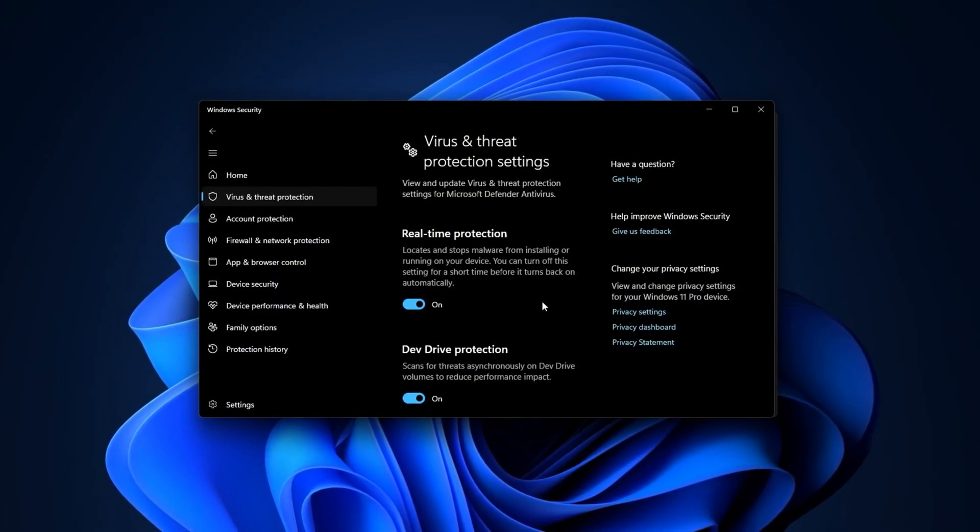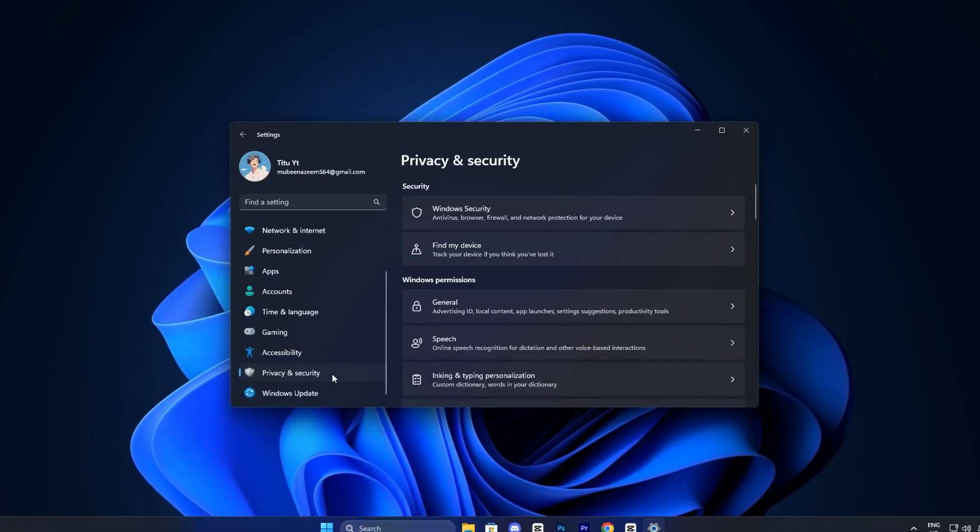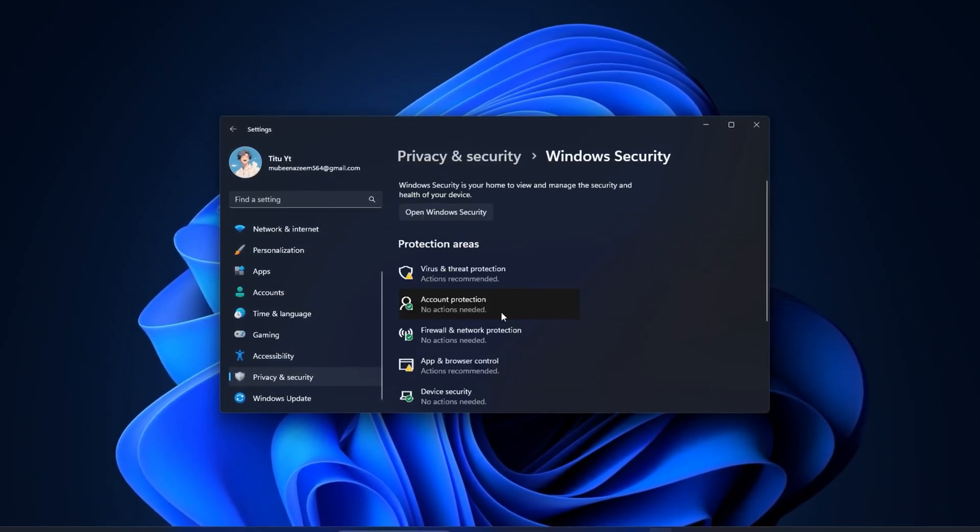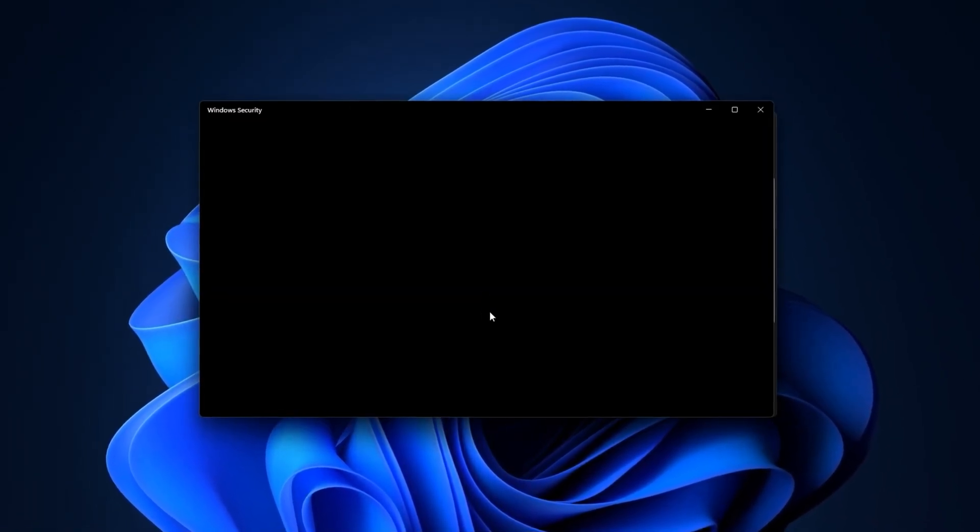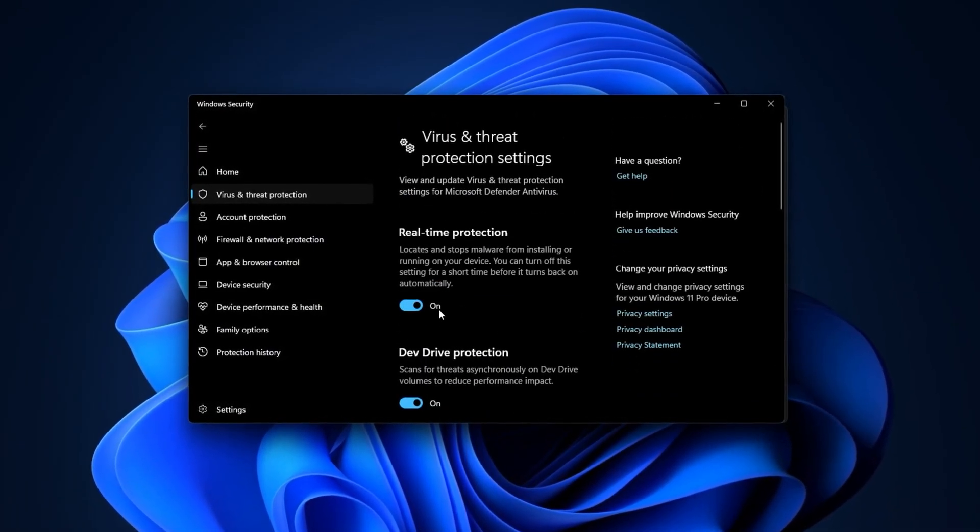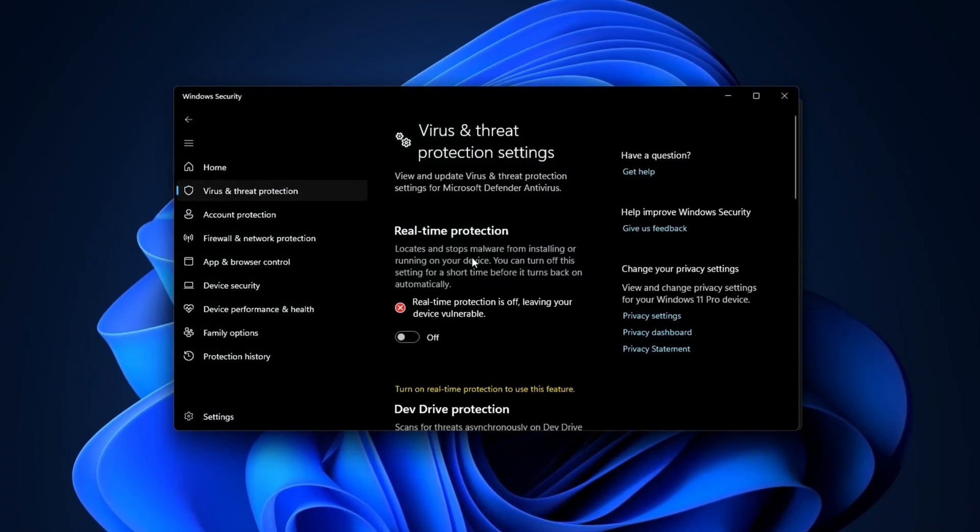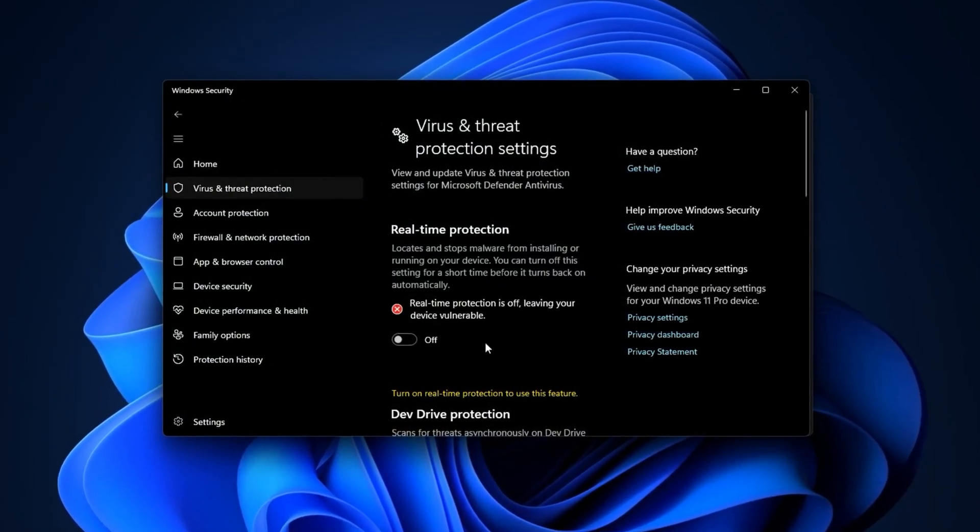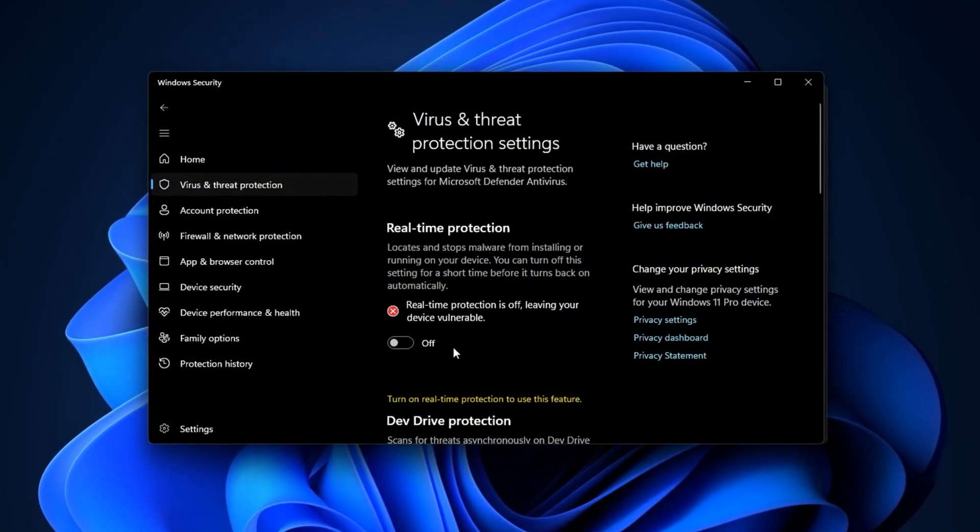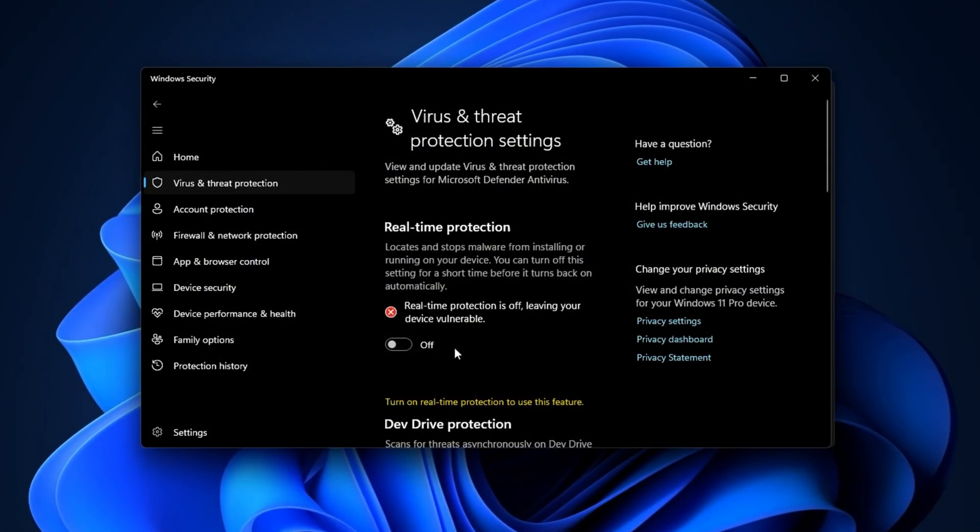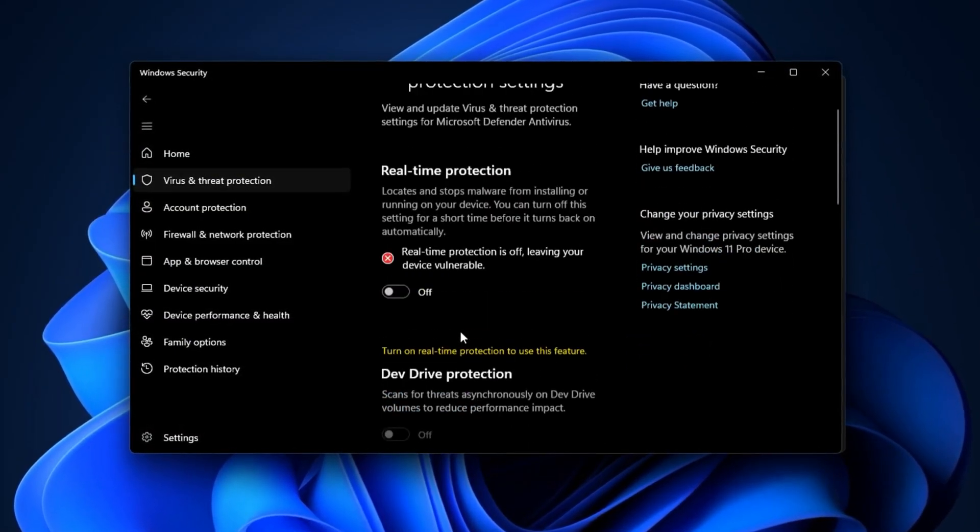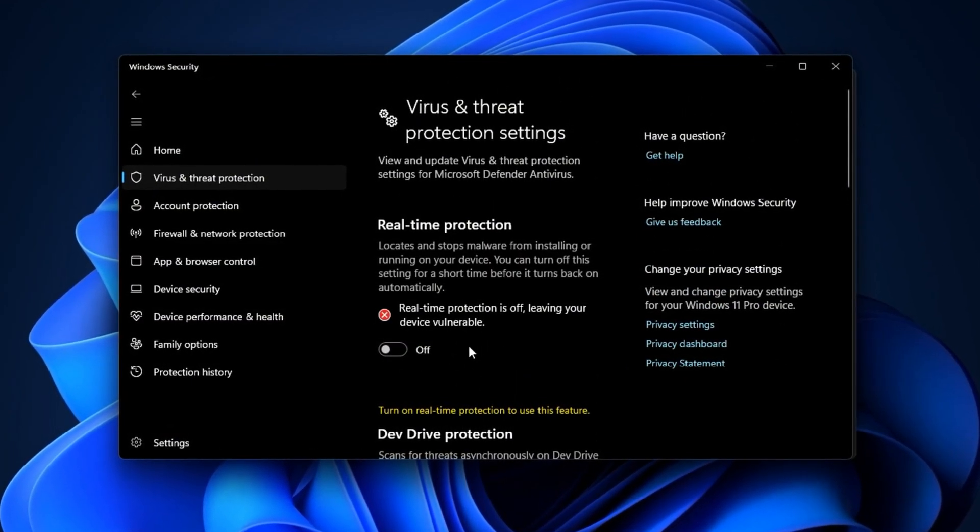To temporarily disable it, press Win plus I. Go to Privacy and Security, Windows Security, Virus and Threat Protection, then under Manage Settings, switch real-time protection off before you start gaming. Once you're done, you can turn it back on for safety. If you'd rather not fully disable it, another effective method is to add your game folder to Defender's exclusions list. This way, the antivirus won't scan those files during play, but your system still stays protected.